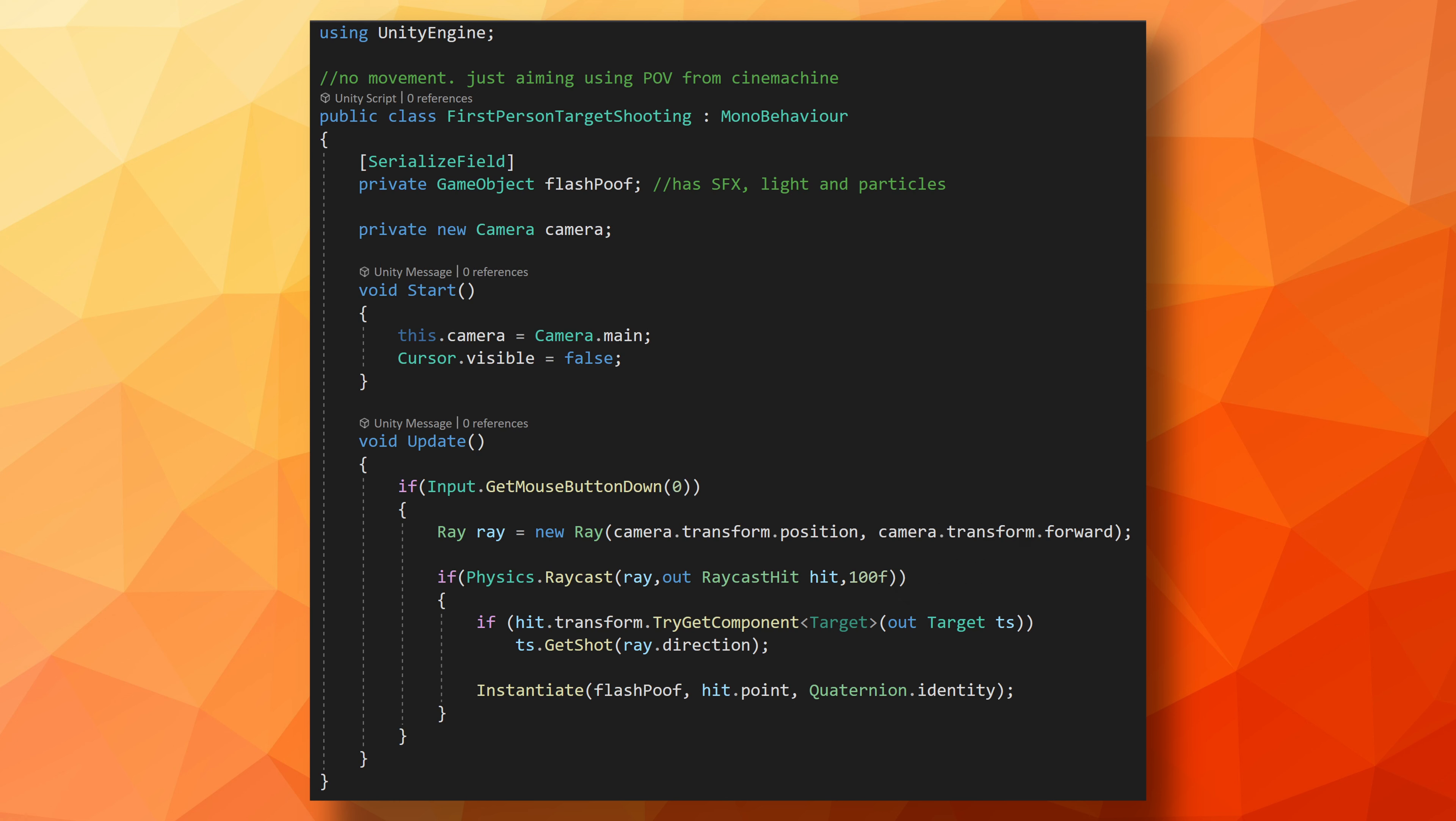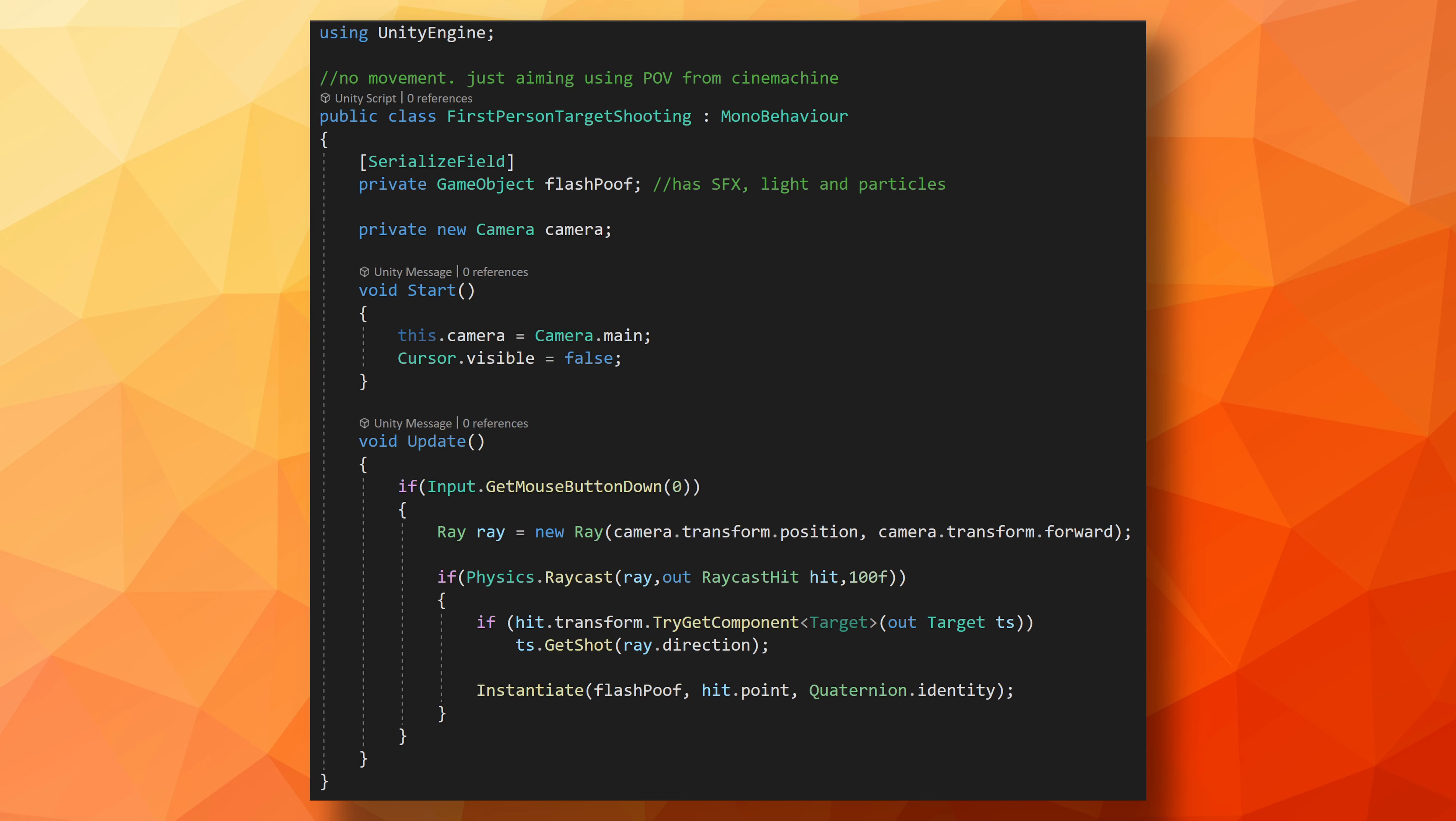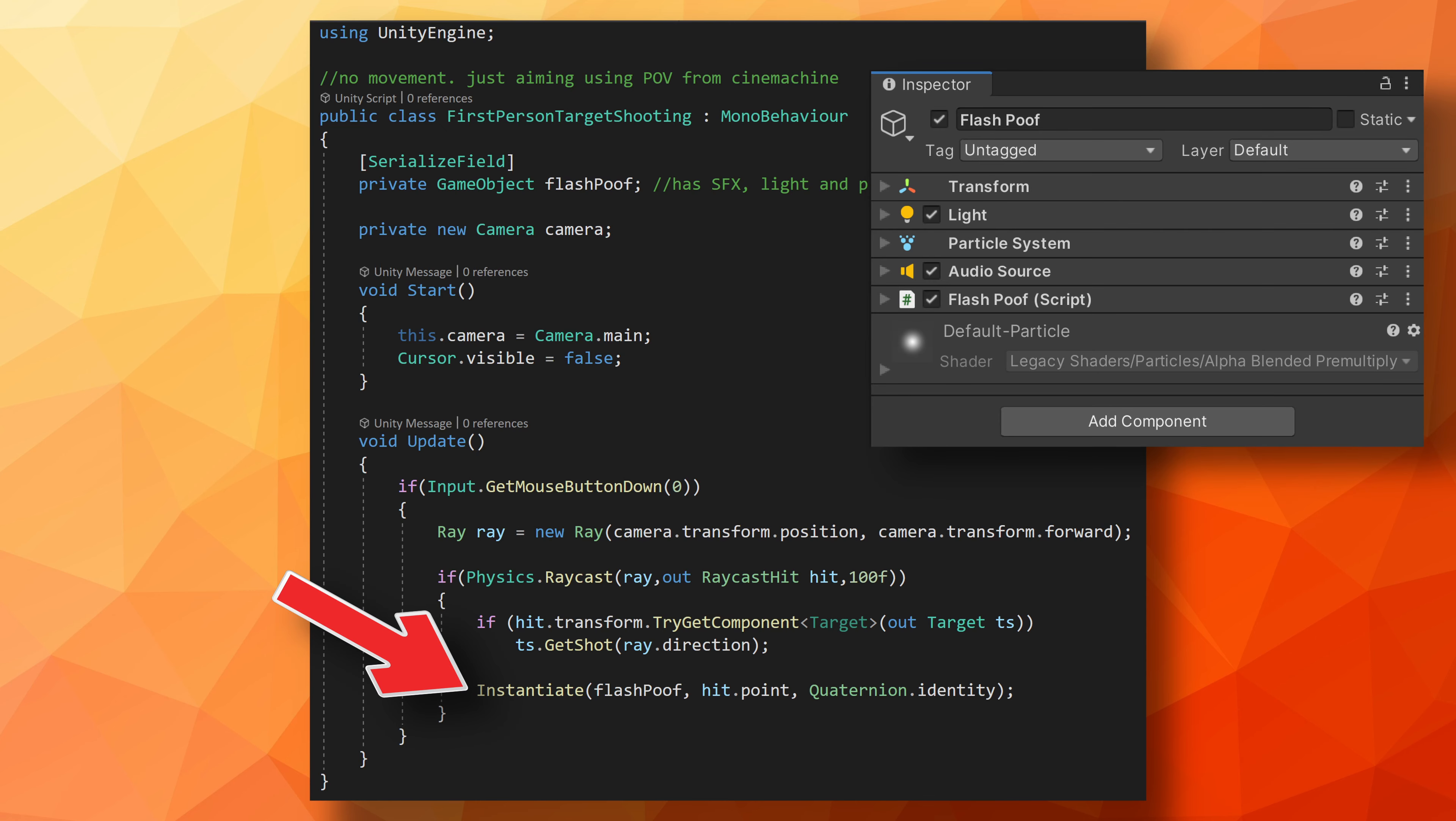In the case of first-person shooting, we could forgo the distance parameter and let our bullets shoot out to infinity, but I'm going to set mine to something reasonable like 100. I will, however, skip the layer mask parameter as I want to be able to shoot everything in the scene so the layer mask isn't really needed. When the raycast does hit something, I want the player to get some feedback, so I'm going to instantiate a prefab at that hit point. In my case, the prefab has a particle system, a light, and an audio source just to make shooting a bit more fun.